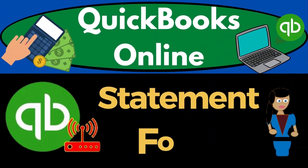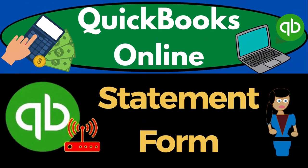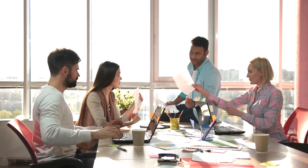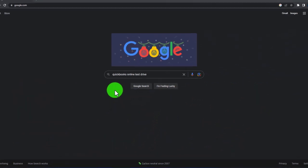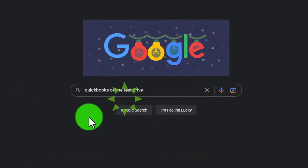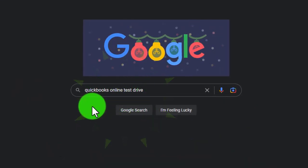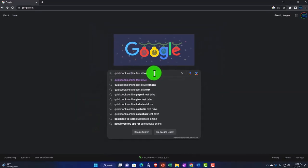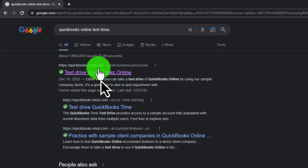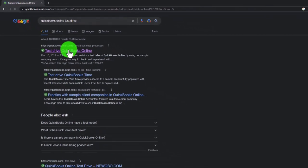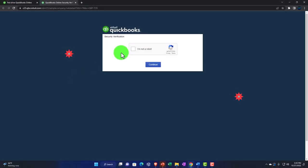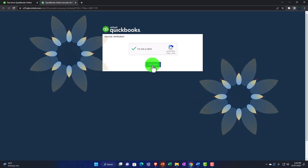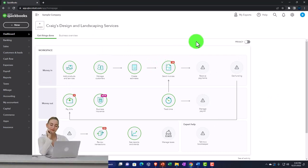Get ready to start working with QuickBooks Online statements. Here we are in the Google search engine — we're going to be using the free QuickBooks Online test drive. Typing in 'QuickBooks Online test drive', selecting the option that has intuit.com in the URL, intuit being the owner of QuickBooks. We're selecting the United States version of the software and verifying we're not a robot.